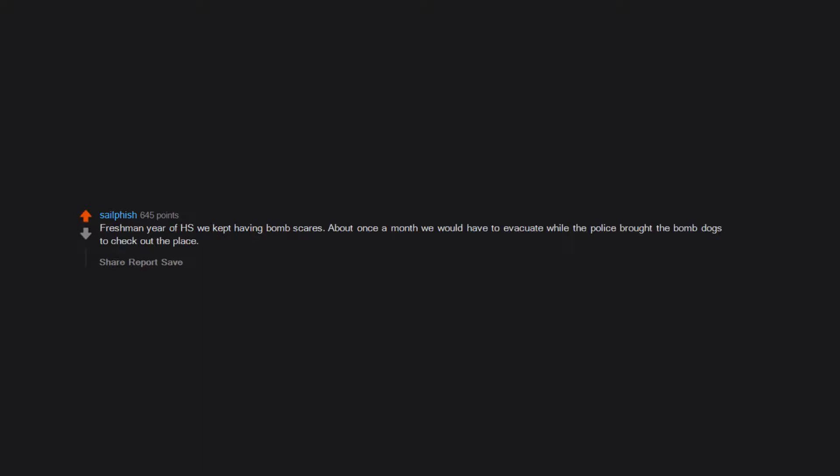Freshman year of high school, we kept having bomb scares about once a month. We would have to evacuate while the police brought the bomb dogs to check out the place. Turns out it was one of our long-term subs. She got arrested, but don't know the end result.